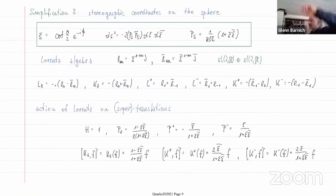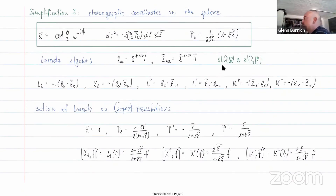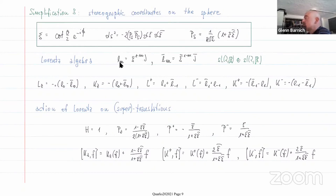There is a further simplification using stereographic coordinates on the sphere. Then the Lorentzian algebra becomes these two chiral copies of SL(2,C), and the generators appear like the Virasoro generators, except that you have only the lowest modes minus one, zero, and one.